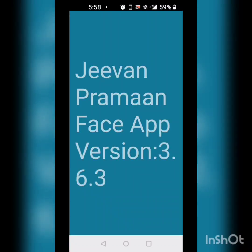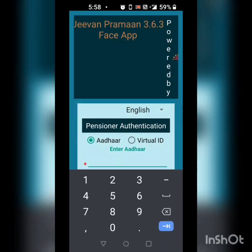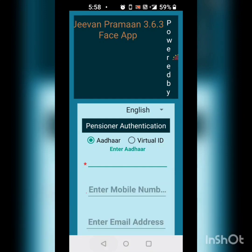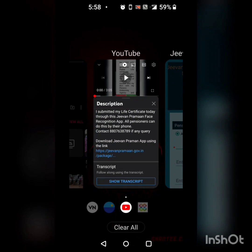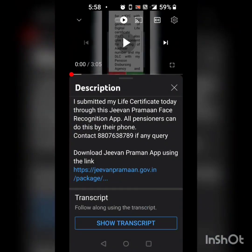Greetings one and all. This video is about how to download the Jeevan Praman app. In the description of this particular video, there is a link given. The link directs you to the government website called Jeevan Praman.